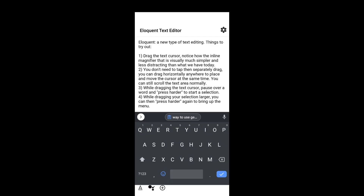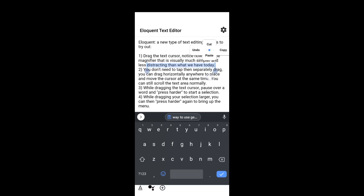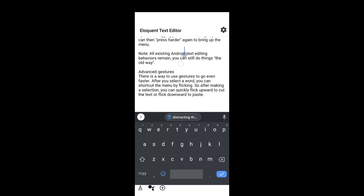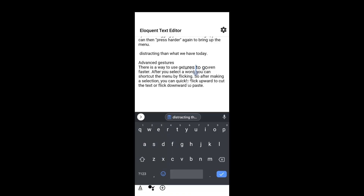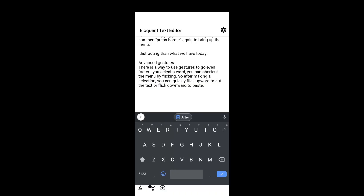Eloquent also builds on top of this drag-press gesture to lead directly into menu actions. For example, dragging the cursor up to the word 'distracting' and drag-press to make a selection. Now, to invoke the menu, drag-press again. The finger remains down on the display. Note the small blue cursor that responds to dragging. To select cut, drag the finger up — the command is highlighted and triggered when the finger is lifted. Again, for paste, select text and then drag-press to make the menu appear, highlight the paste command and release. This approach accomplishes the entire editing task of targeting, selection, and taking an action in a single gesture without having to lift the finger.